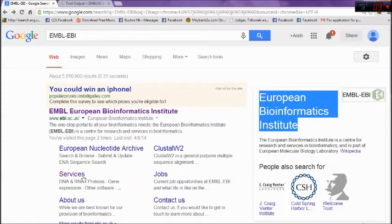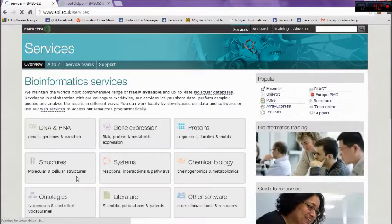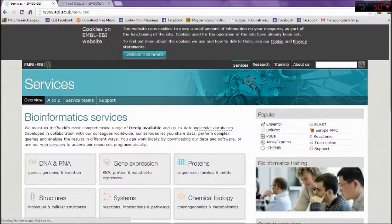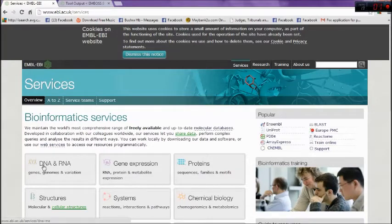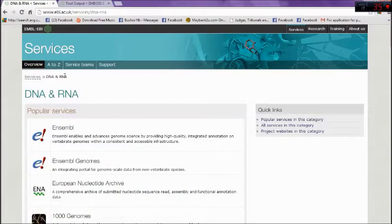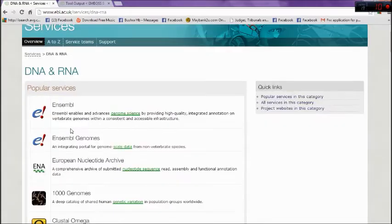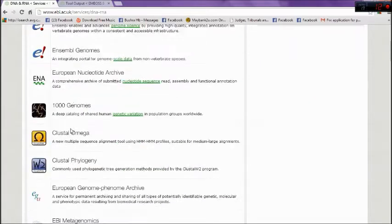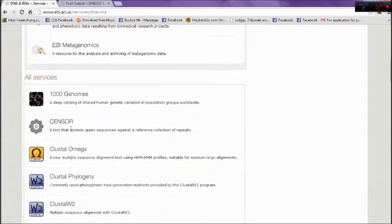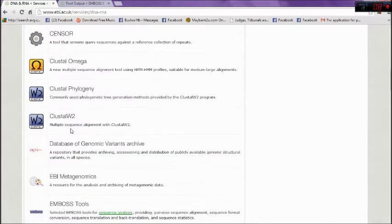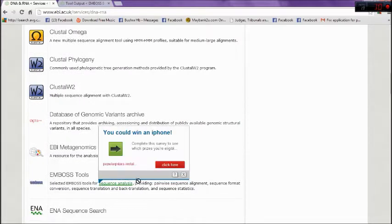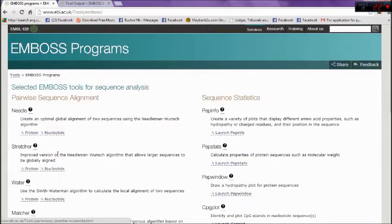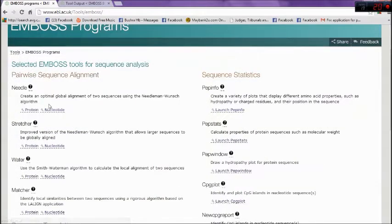Click for services and further click on DNA and RNA to search for the nucleotide sequence. Then it will give you several results and you need to search for the sequence analysis tool. The tool is EMBOSS Tools. Click on it and choose Sequence Translation.